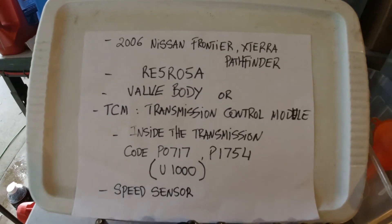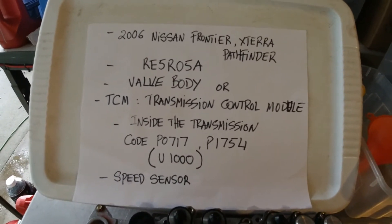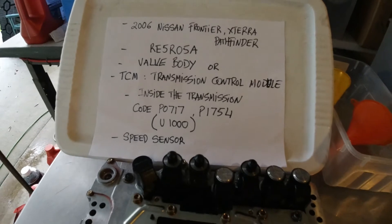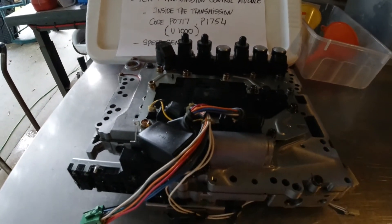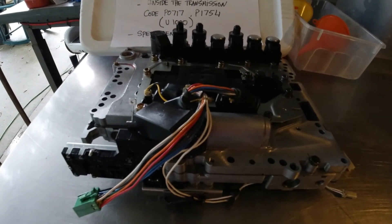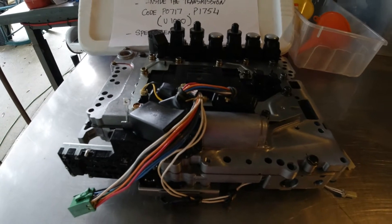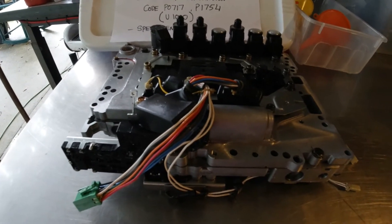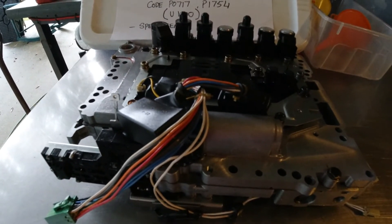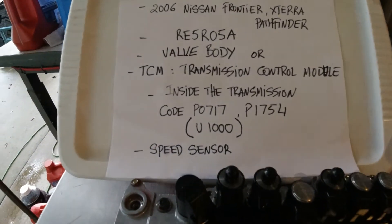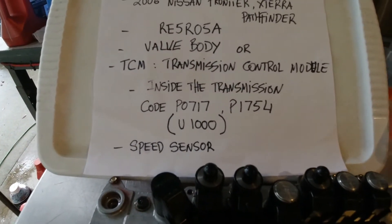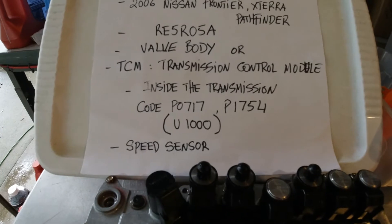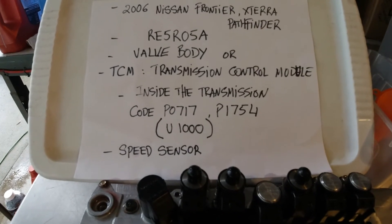This is the valve body for 2006 Nissan Frontier, Exterra, or Pathfinder from 2005 to 2008. They call it a TCM. And if you got the code P0717 or P1754...